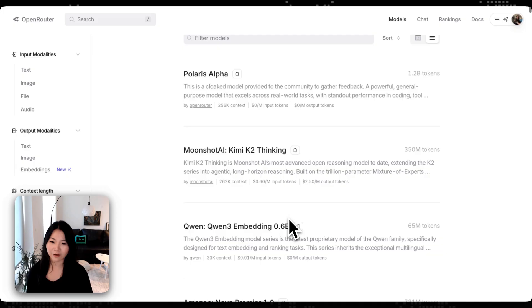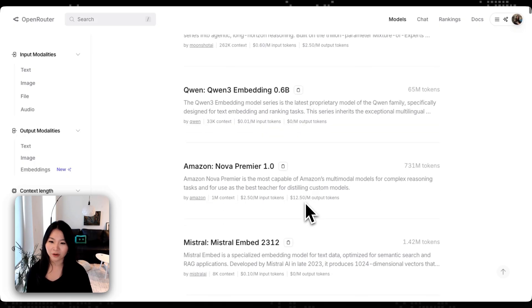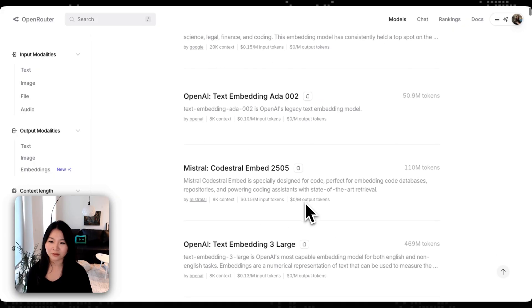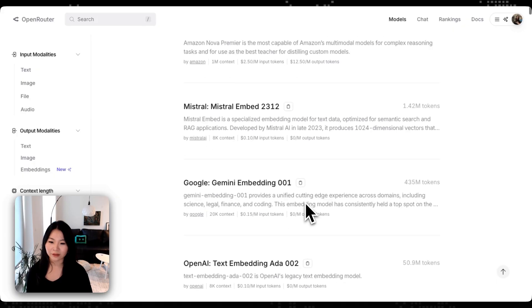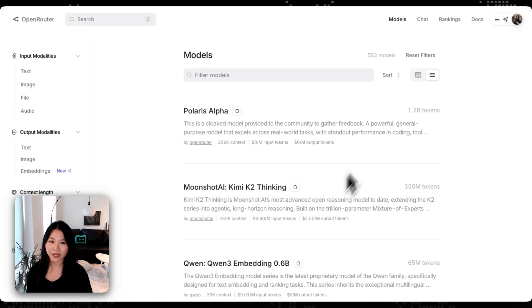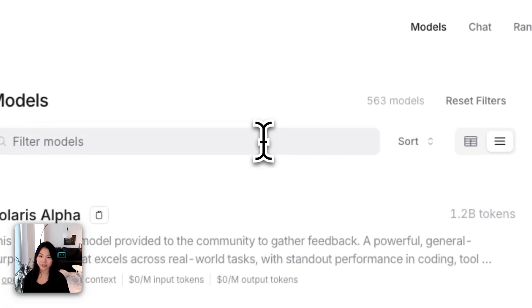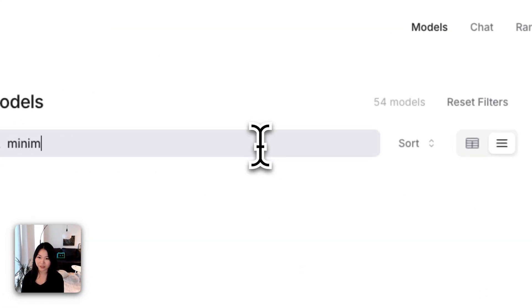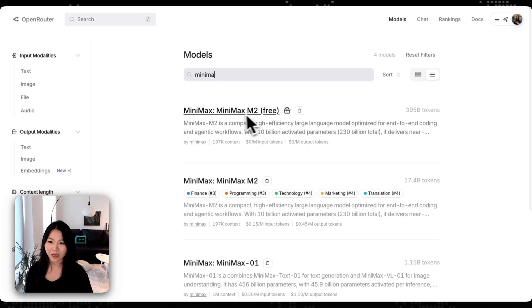And what we want to add right now is the MiniMax model, so let me try it out. Okay, so we can see that the MiniMax M2 has two different models.